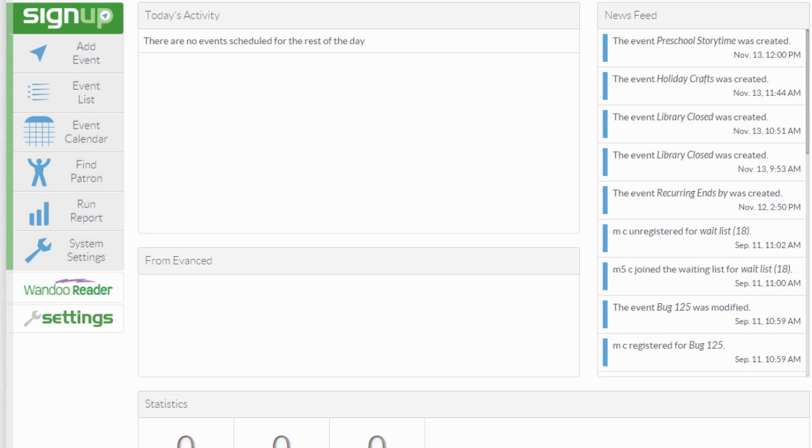When you've logged in to the signup calendar as a staff member, choose the add new event button under the signup menu on the left-hand side of the screen.